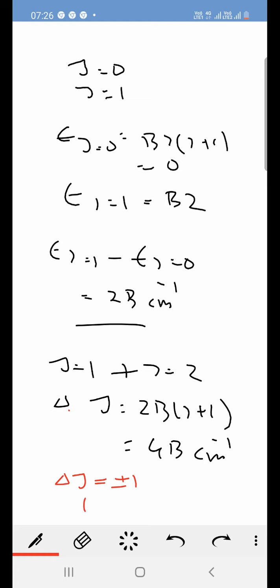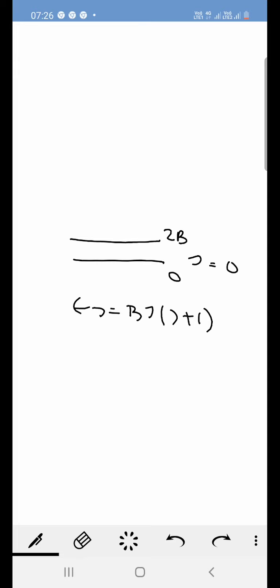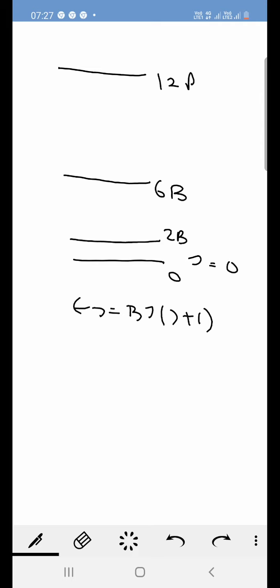This is the selection rule. Based upon the selection rule, if we draw the energy levels they will look something like this. The energy levels are divided by B·J(J+1). For J=0 it is 0, for J=1 it is 2B, for J=2 it is 6B, and for J=3 it is 12B. The difference between energy levels increases as the value of J increases.